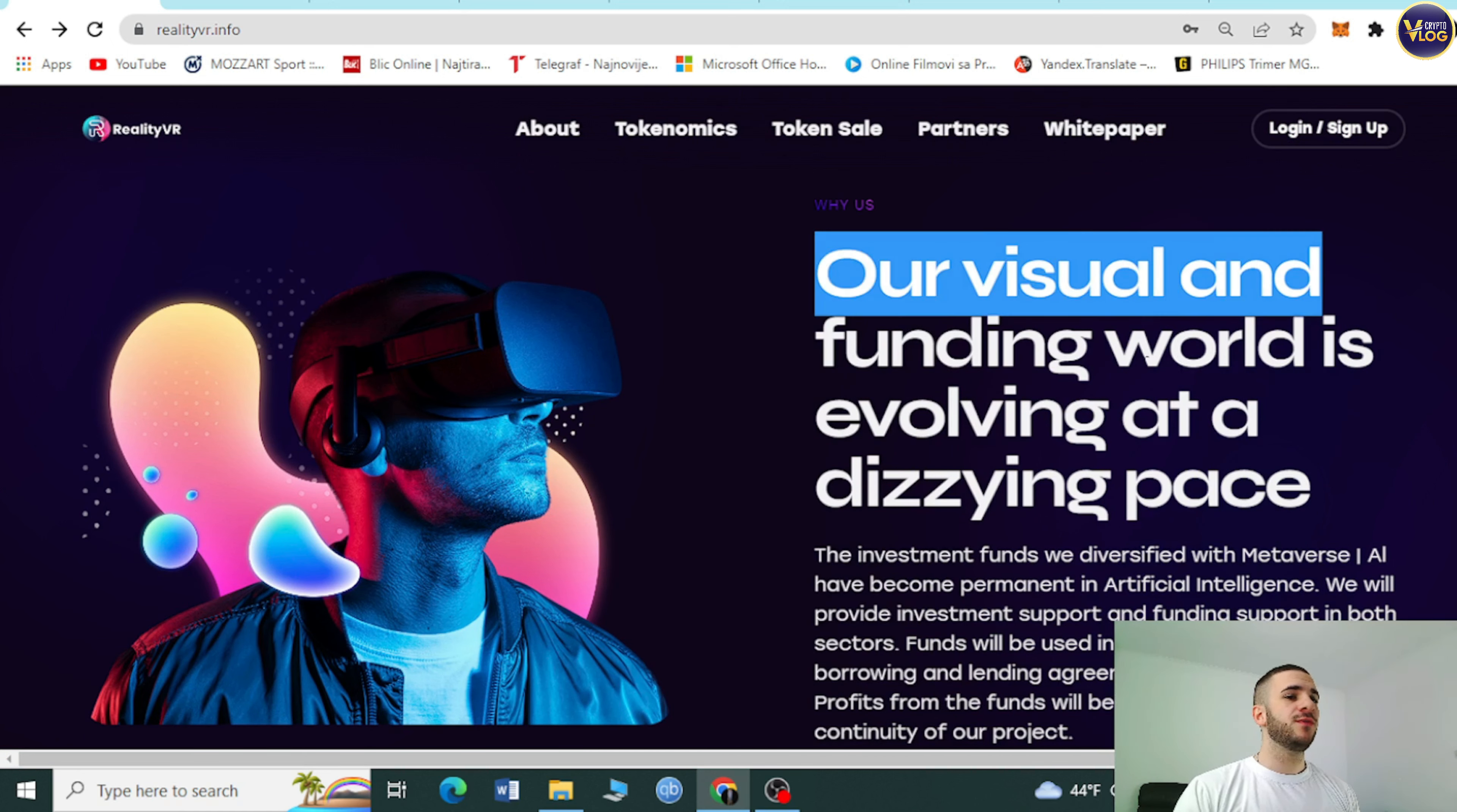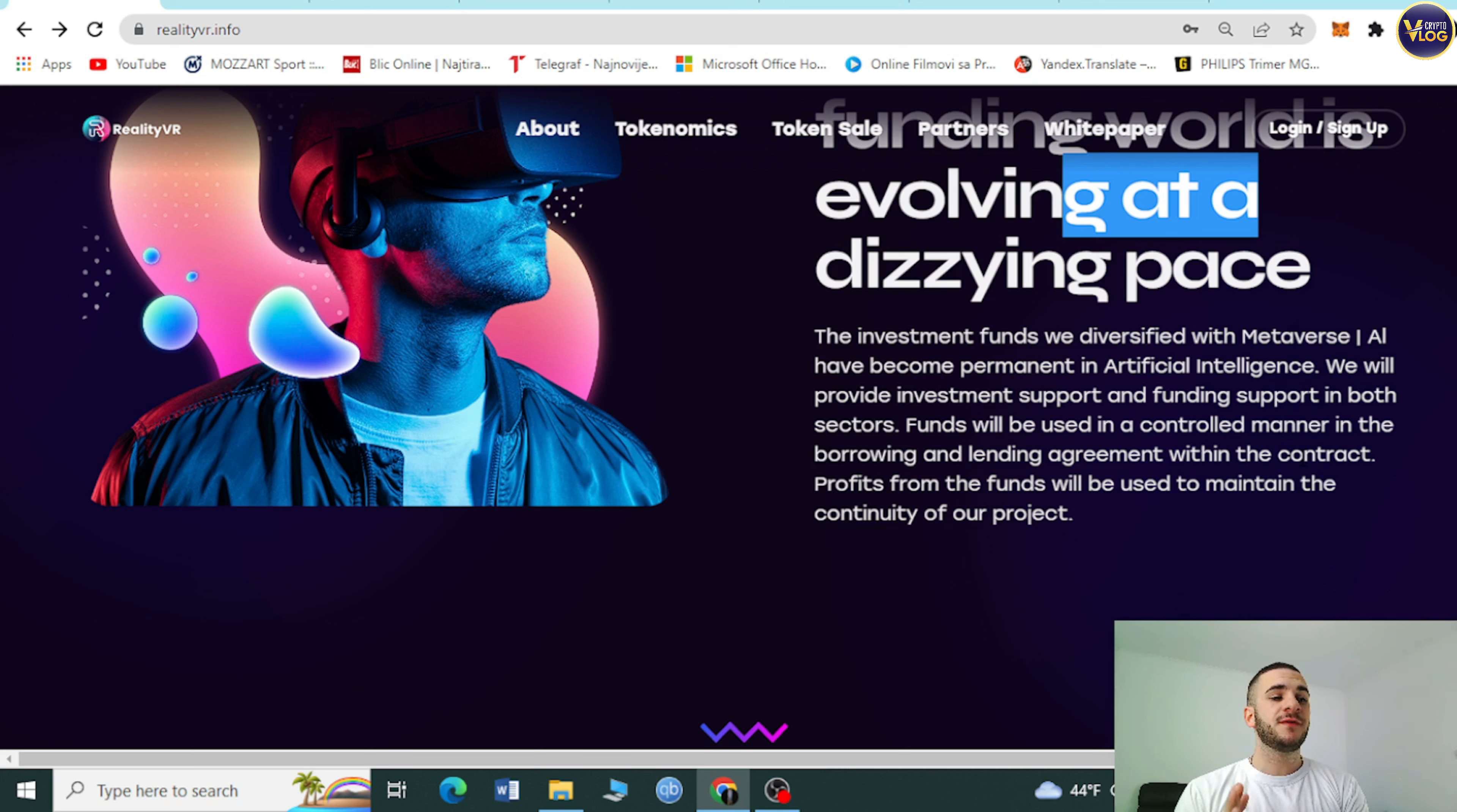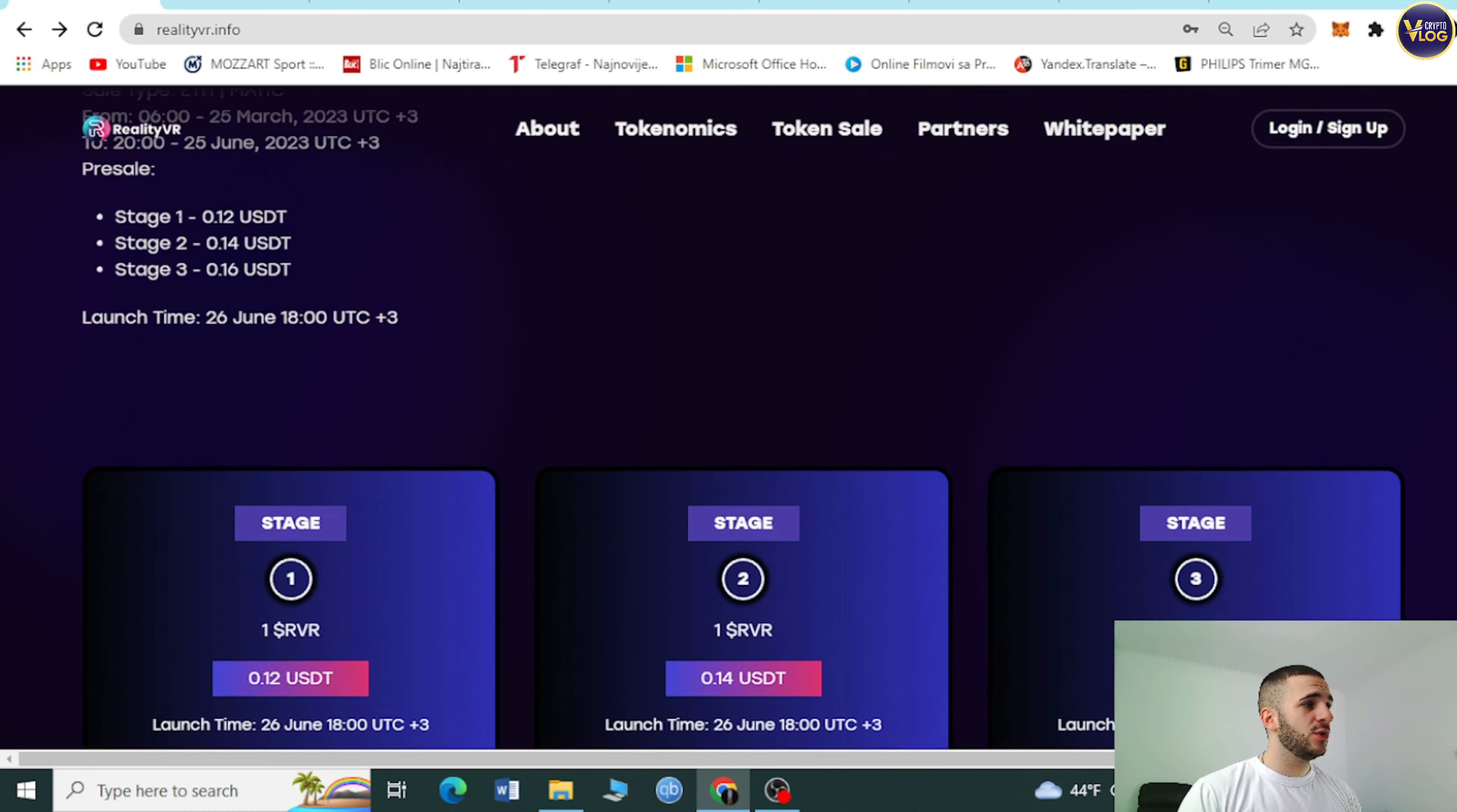Down below we can see why us or why them. The investment funds are diversified with metaverse and AI. Funds will be used in a controlled manner in the borrowing and lending agreement. Profit from the funds will be used to maintain the continuity of the project. You can scroll down and see DeFi mashup with Reality VR.